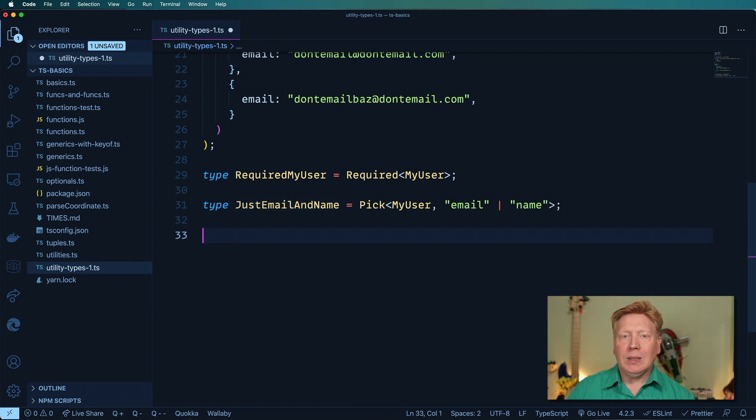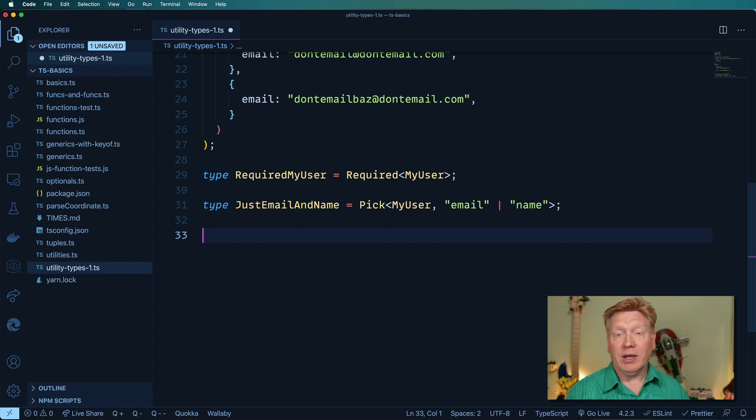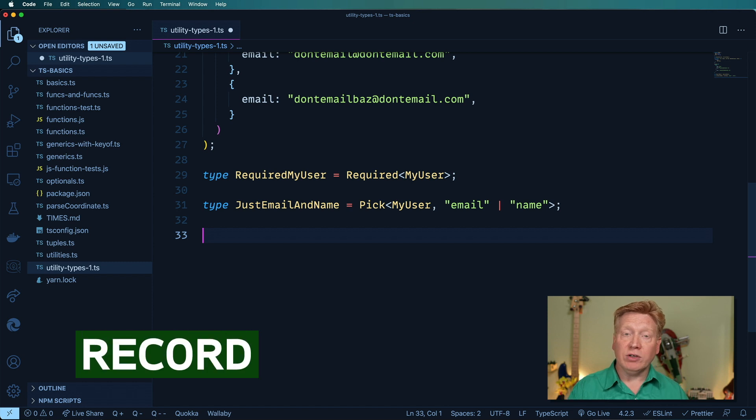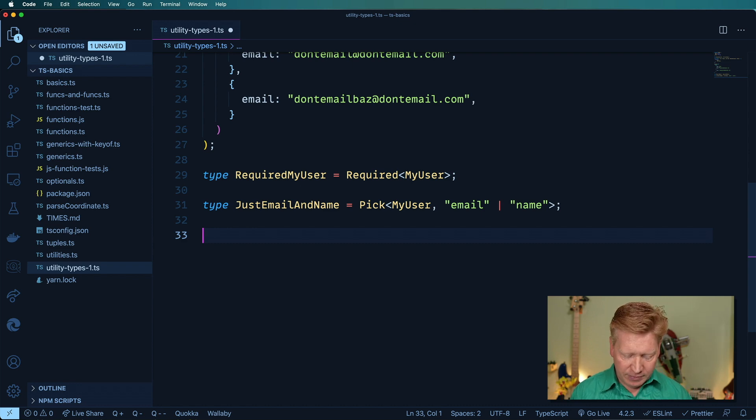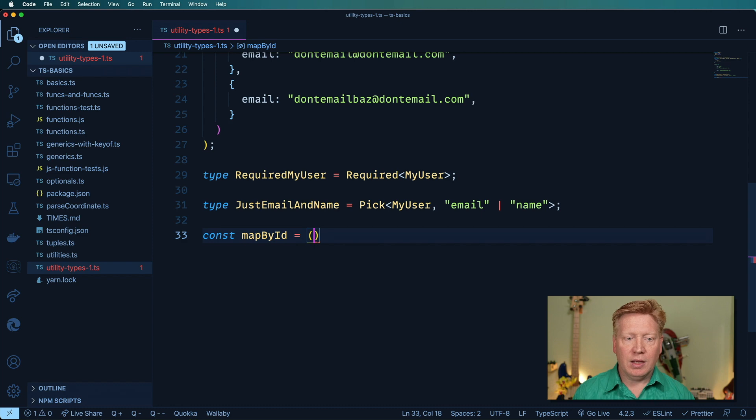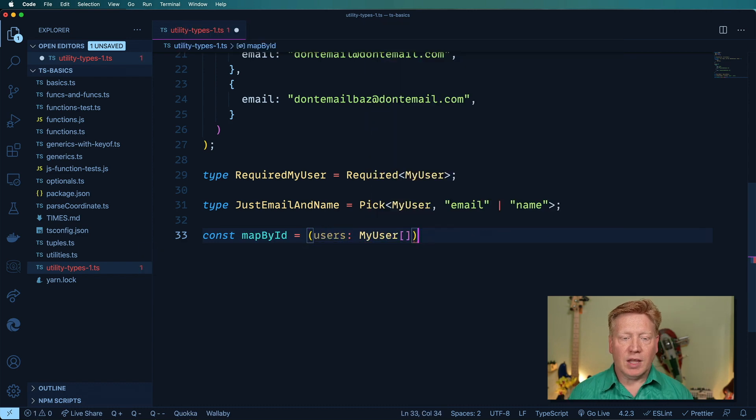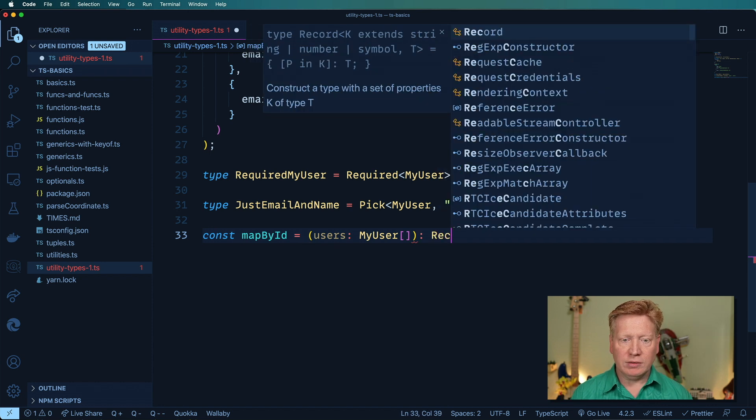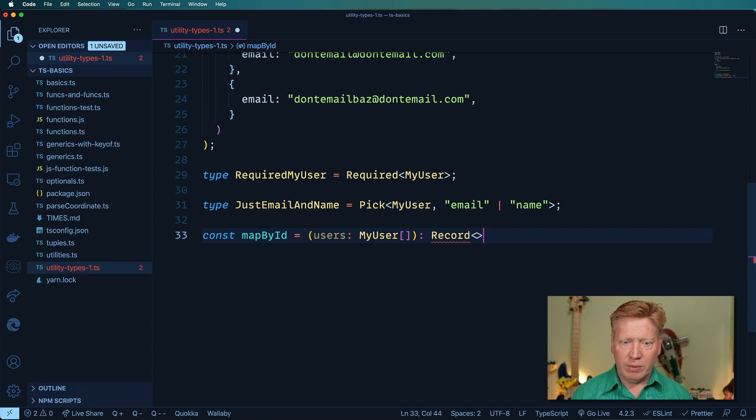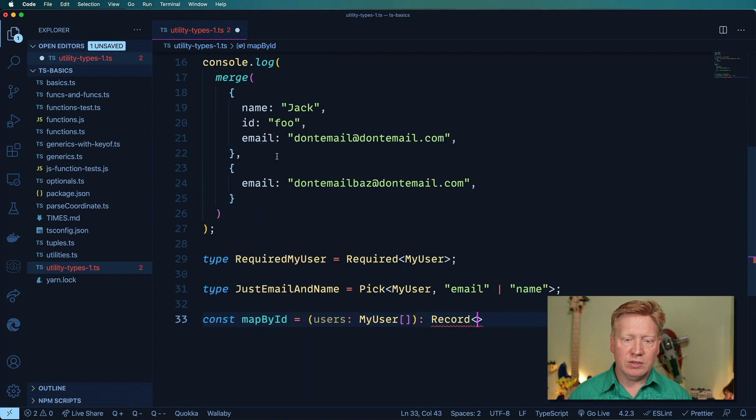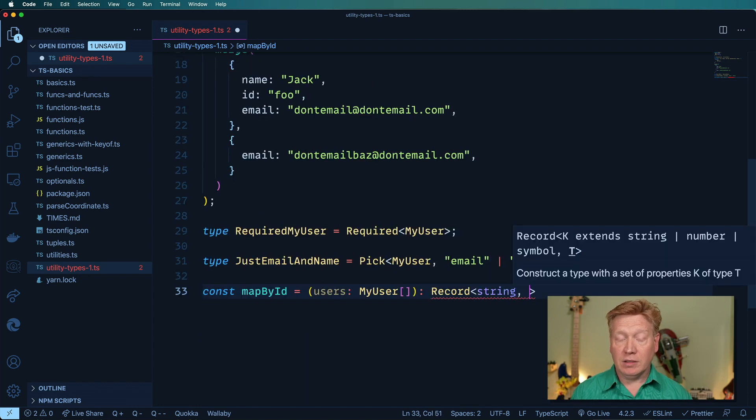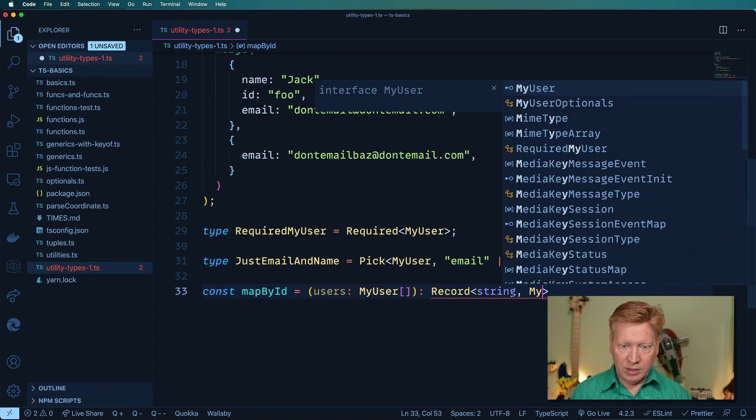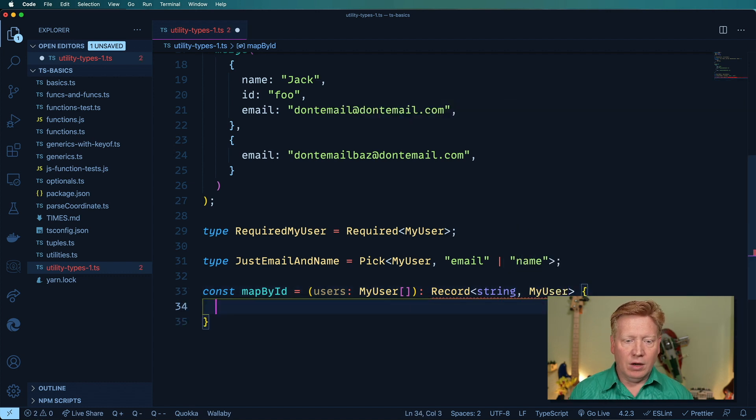Okay, so something I do a lot is I go and create maps. Given an array with objects that have an ID in them, like our my user object, I'm going to create a map, which is a record that points from that ID to that record. This is a fast lookup. So let me go and create that. It's going to take a list of users defined as an array of my users, and it's going to return a record, which is again one of these utility types. Record takes two parameters. The first is an ID type. In this case, our ID is a type of string, so the key needs to be a type of string. And then the output is my user.